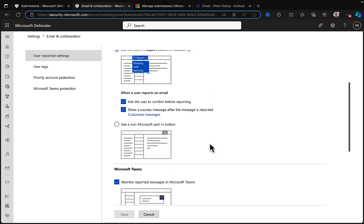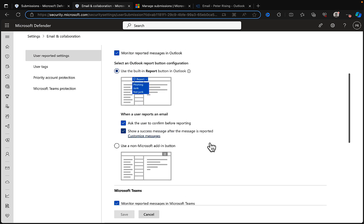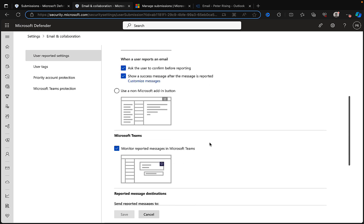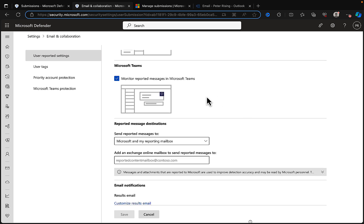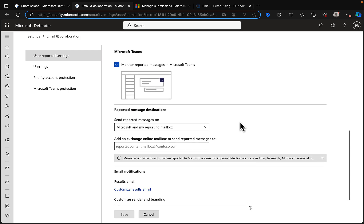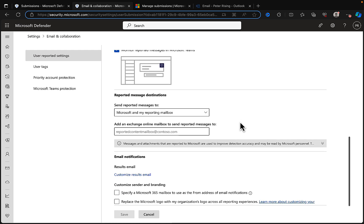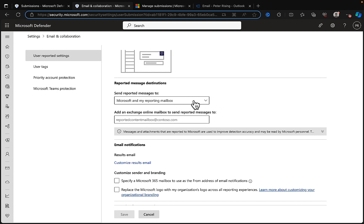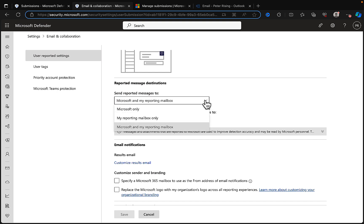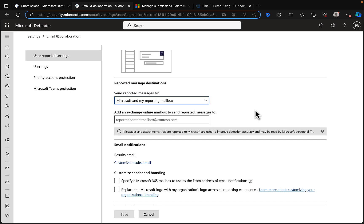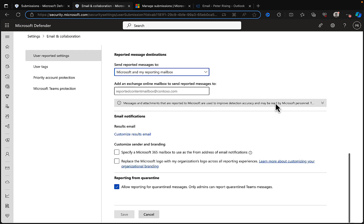We can customize the messages, add our own text. Microsoft Teams—monitor reported messages in Microsoft Teams, that's certainly something I would like to have selected as well. Reported message destinations: send reported messages to Microsoft and my reporting mailbox. You can choose both or either/or, so Microsoft only or my reporting mailbox only, and we can add an Exchange Online mailbox to send reported messages to as well.